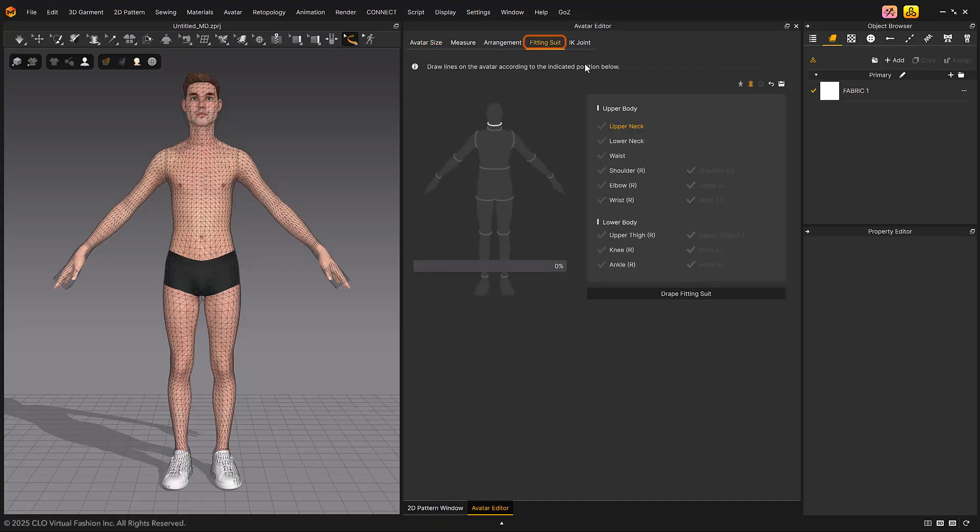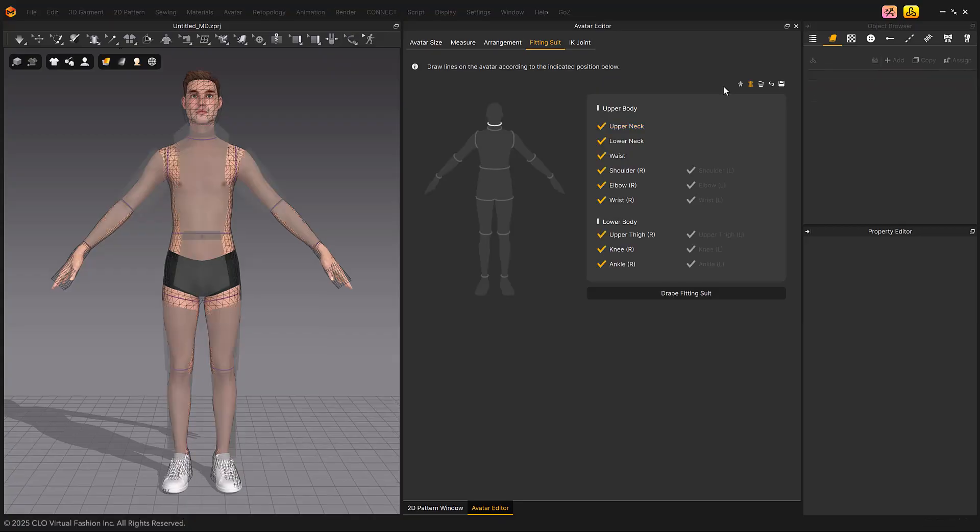Select the Fitting Suit tab to display the existing fitting suit. The purple reference line and the fitting suit preview patterns before simulation are displayed in gray.